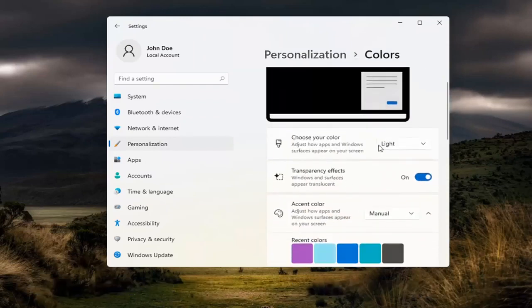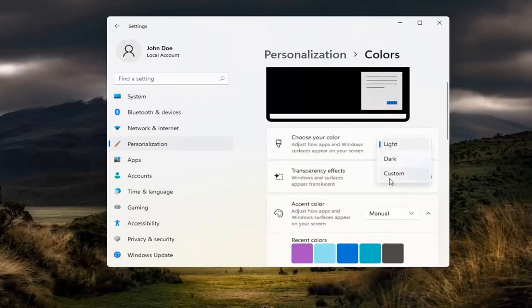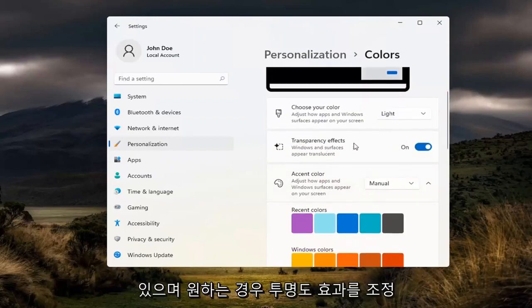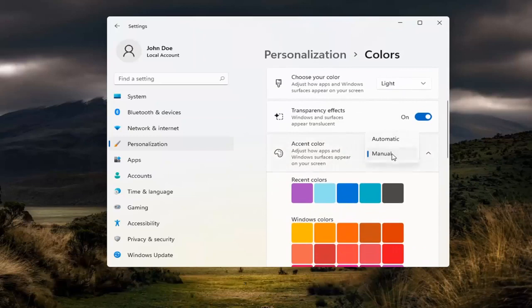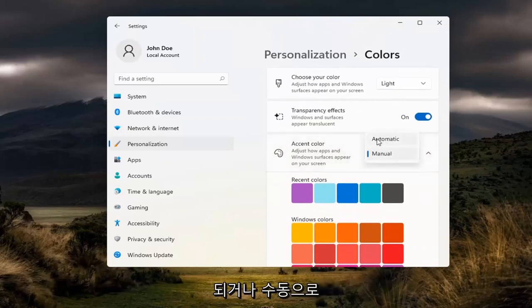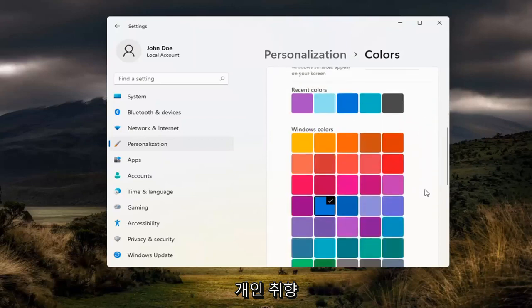And now you have the ability to adjust your color, whether it be light, dark, or custom theme. And then you can also adjust transparency effects and accent colors if you want it to be automatically selected alongside your desktop wallpaper or manually. That's your personal preference.